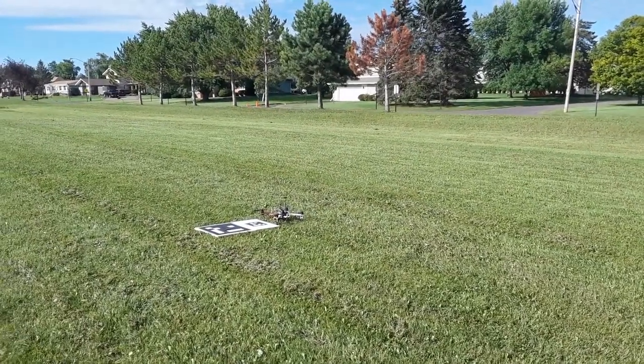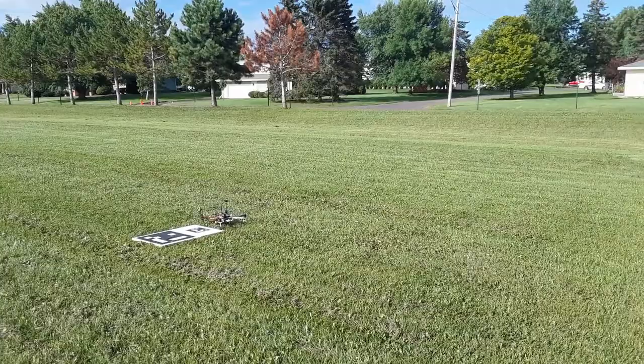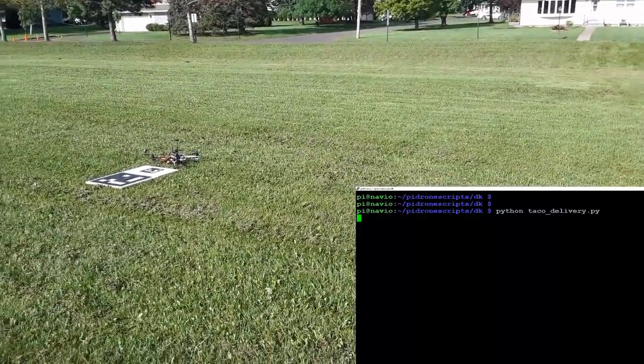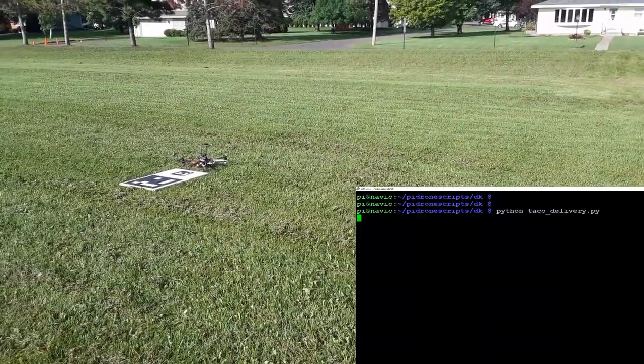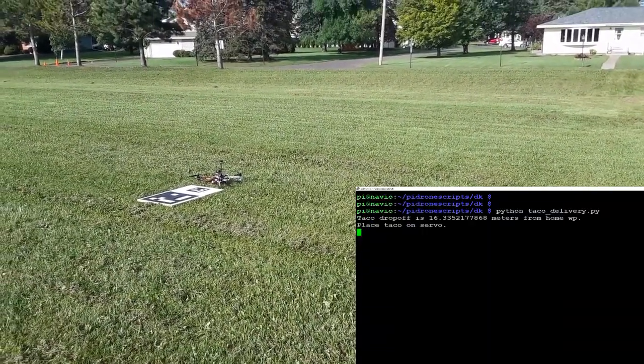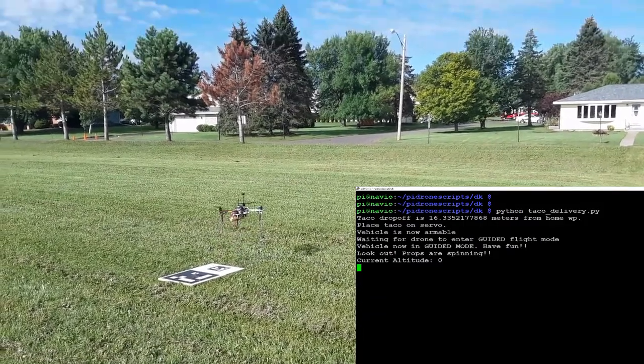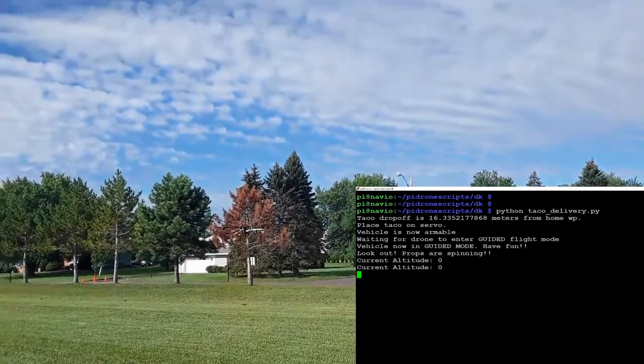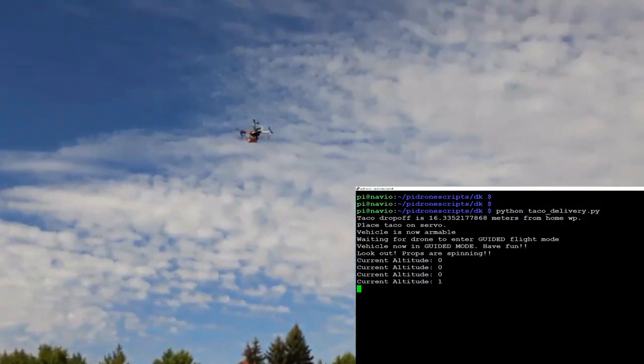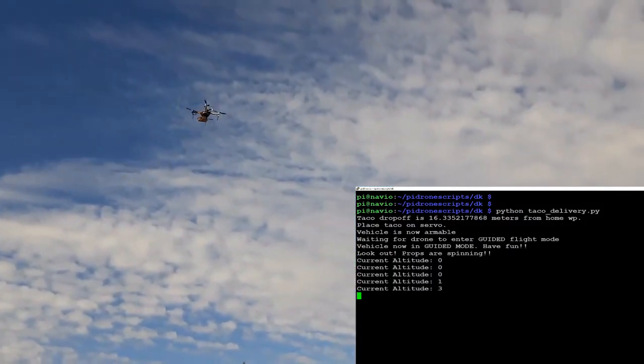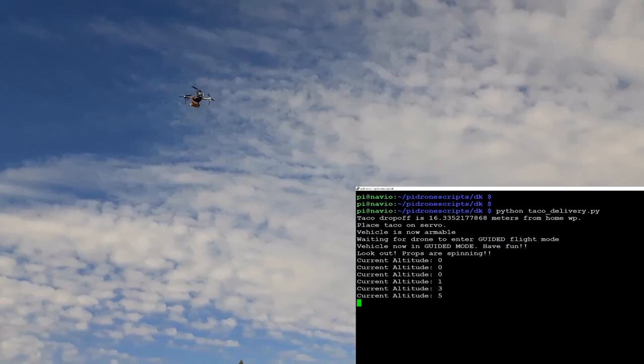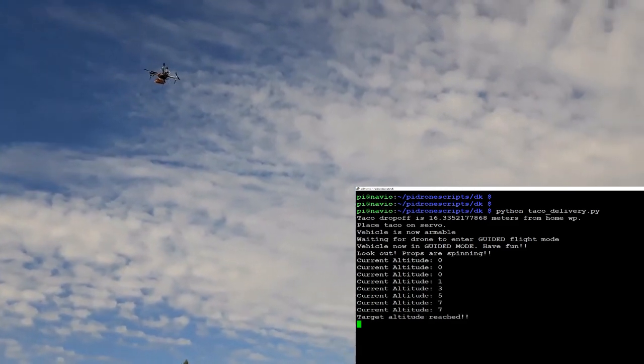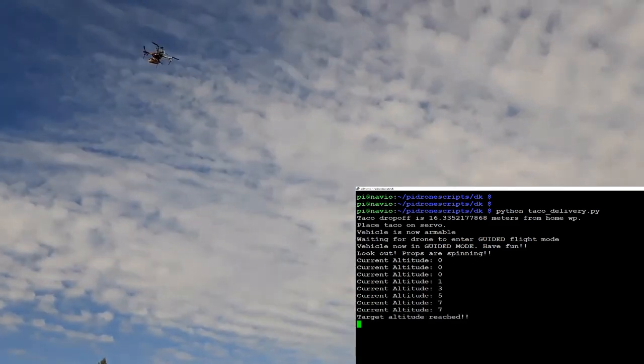Right now we're about to launch our taco delivery script. Should be launching up into the air any second. There we go, flying to our target altitude, and we see that taco just hanging. Now we're flying to our taco waypoint that we just recorded.